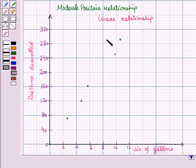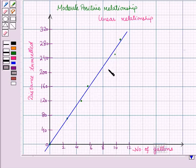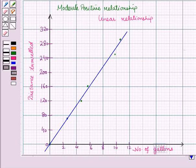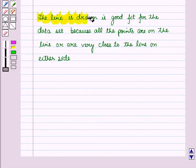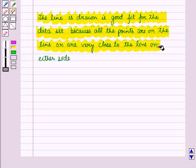Now let us draw a straight line. Since we have the point (0, 0) in the table, we start from the origin and draw in such a way that all the points are close to the line or lie on it. We have drawn a line such that all points are close to or on it. This line is a good fit for the data set because all the points are on the line or are very close to the line on either side.